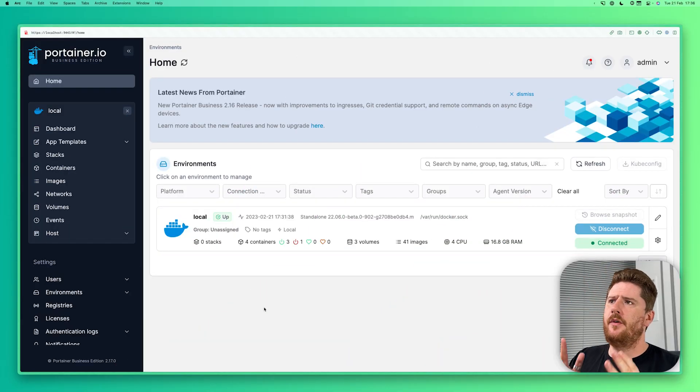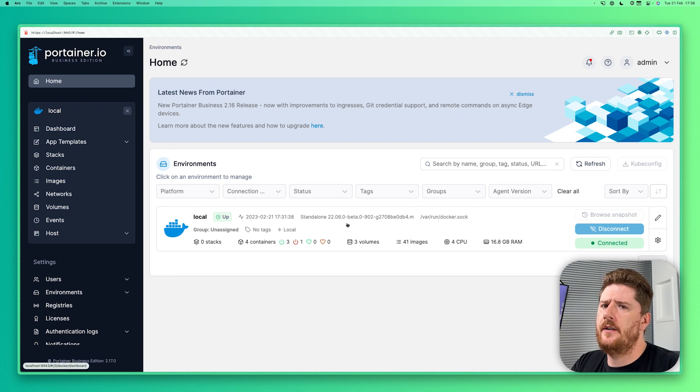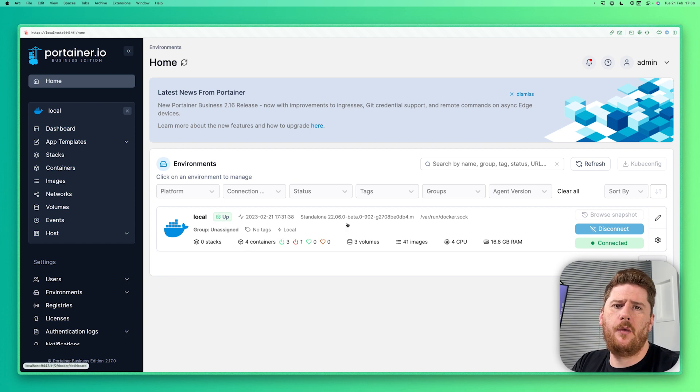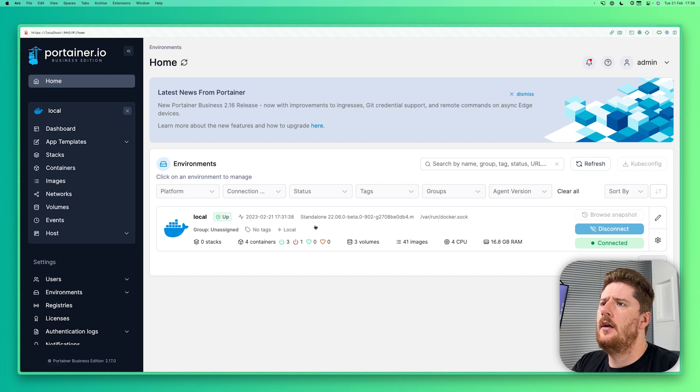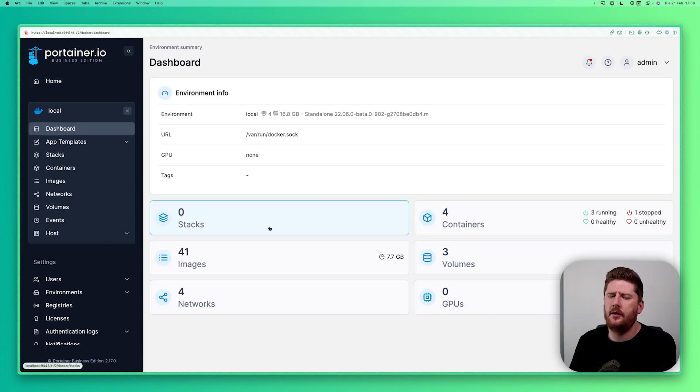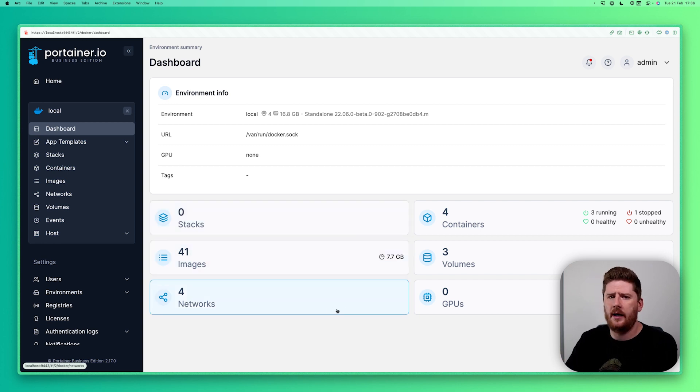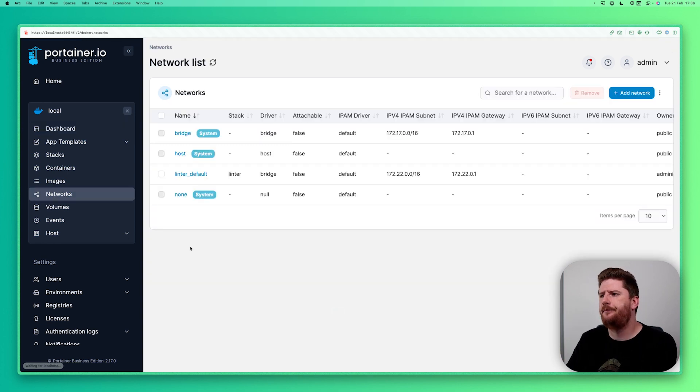Let's take a look at our Portainer instance. So here we are on the Portainer homepage. You'll see here that I have added my local Docker instance, my Docker desktop on macOS, where we can click and see all the usual information that we expect. Stacks, images, networks, yada, yada, yada.